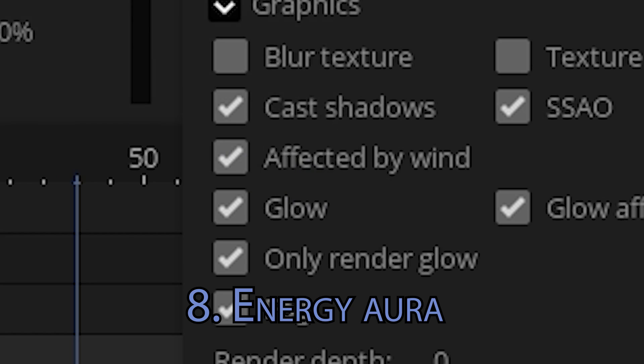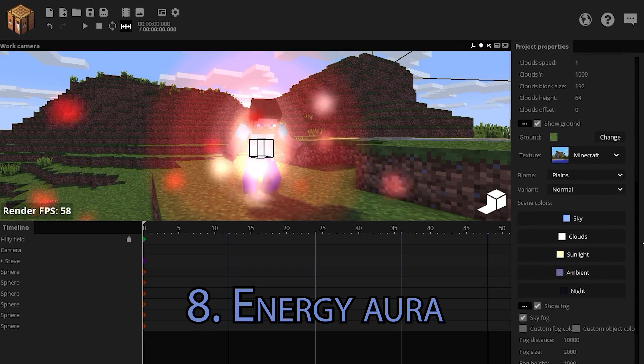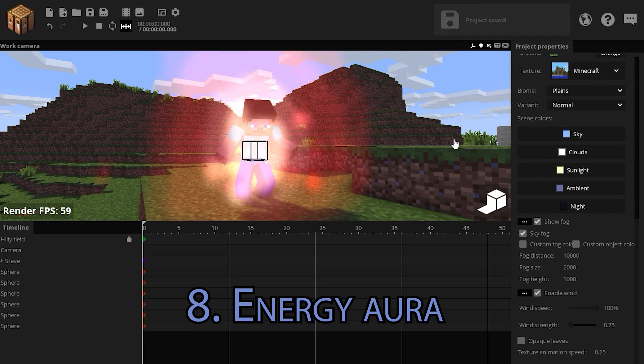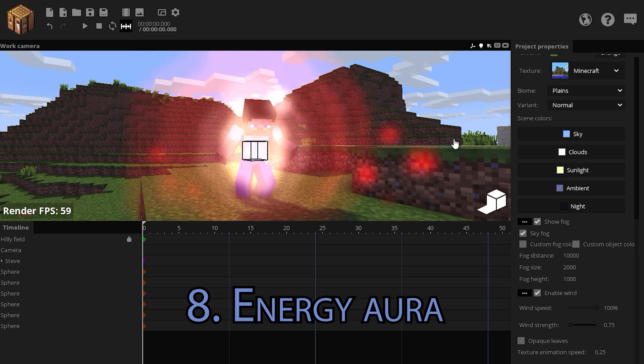Make them be affected by wind. Open the backgrounds tab, tweak the wind. If you add a nice camera shake and also some animation, this will look like a powerful energy aura.